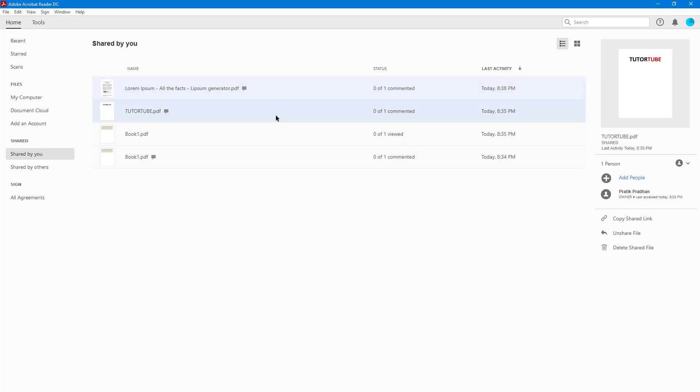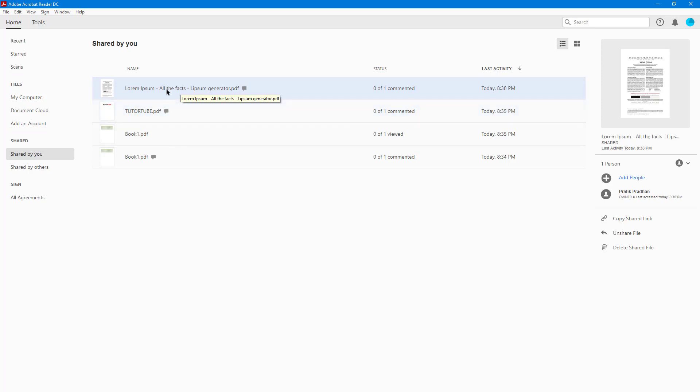For this document as well, you can see no one has commented. Information about last activity—like when they saw the file and how many people viewed it—is collected right here. If you want to stop sharing the file, you can just go here.